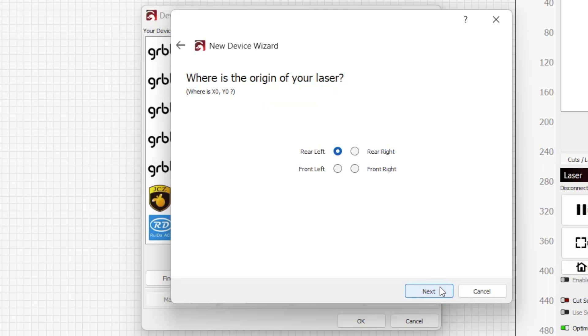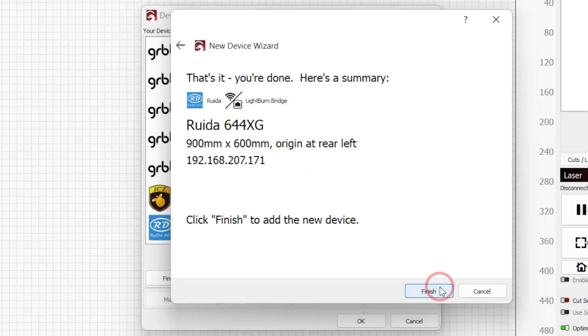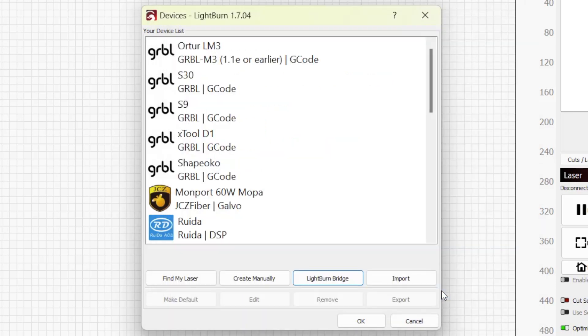LightBurn reads this information from your controller and sets it automatically for you. The final page of the device wizard shows you a summary of the settings you chose for your laser. If anything needs to be changed, you can go back or edit it later in the device window. Click finish to create the new device entry and complete the setup process.